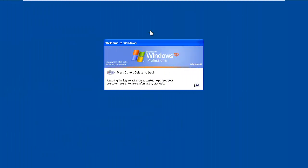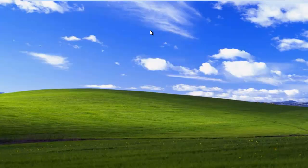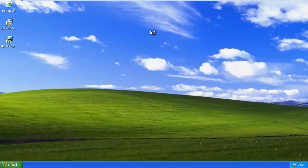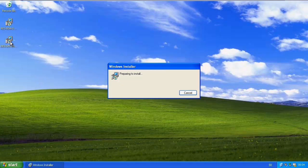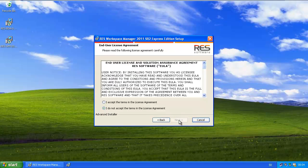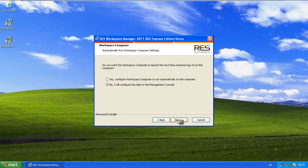As you may have noticed in the previous picture, there is no Workspace Manager server. So what I'm doing now is logging on to a workstation and I'm going to install Workspace Manager on this specific workstation. I'm launching the install and clicking next.